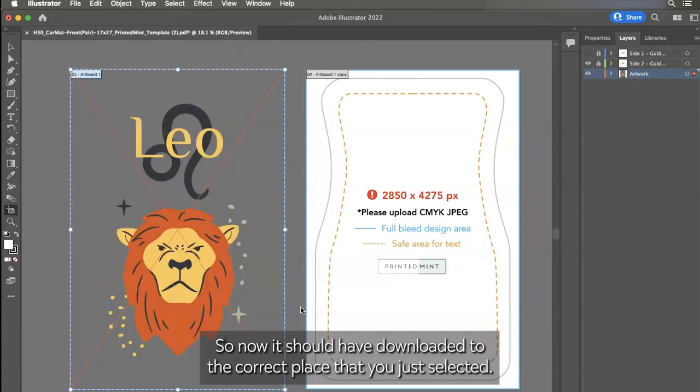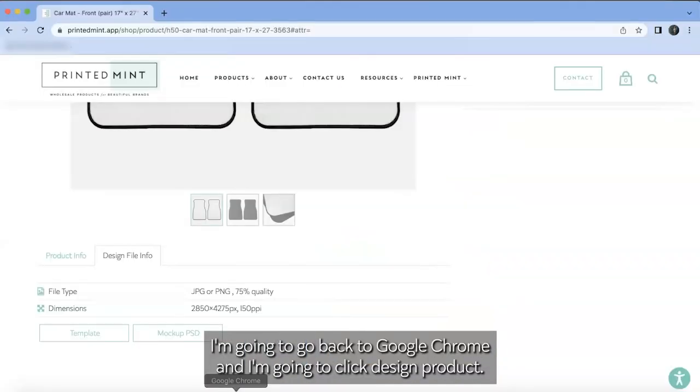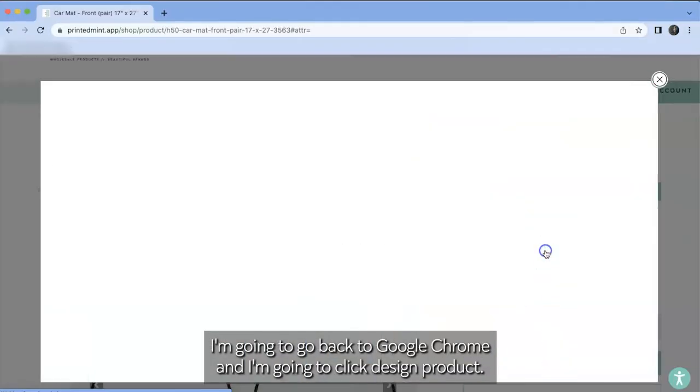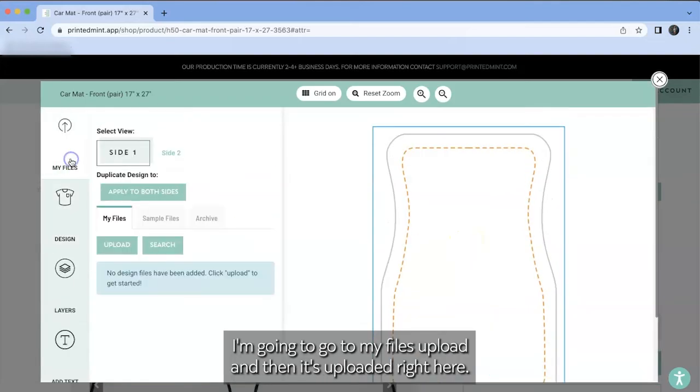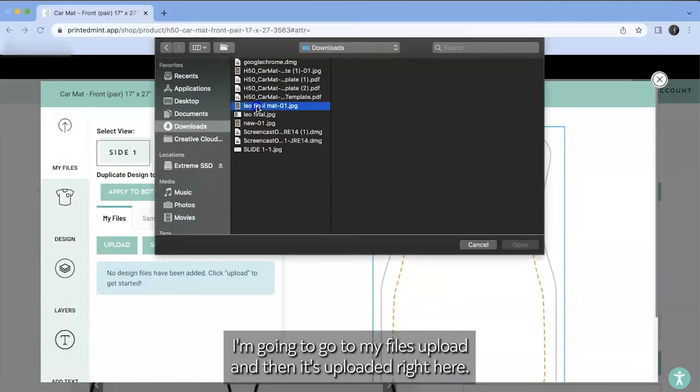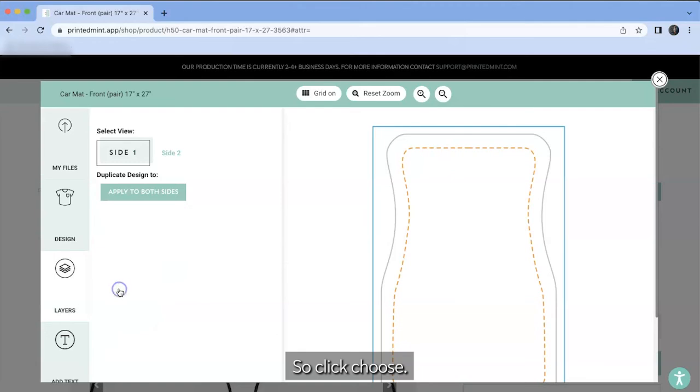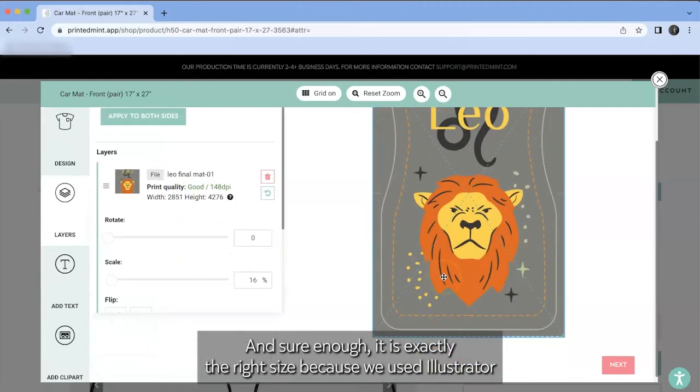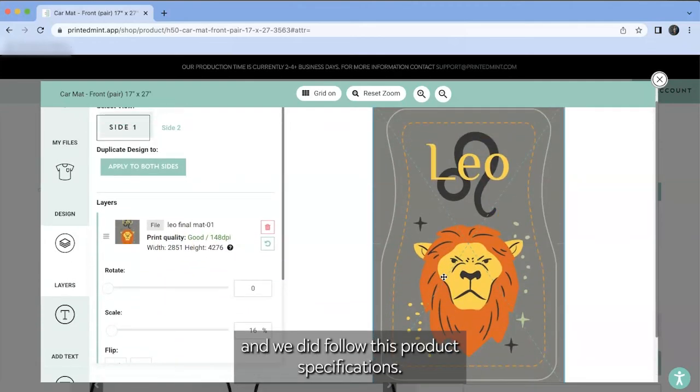So now it should have downloaded to the correct place that you just selected. I'm going to go back to Google Chrome and I'm going to click design product. Here's my car mat. I'm going to go to my files, upload, and then it's uploaded right here. So I'll click choose. And sure enough, it is exactly the right size because we used illustrator and we did follow those product specifications.